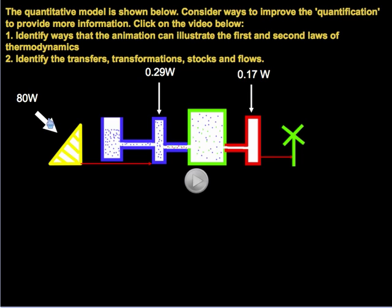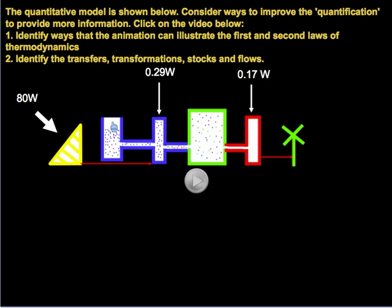The 80 watts of power generated by the two light bulbs ends up only transferring a small amount to the motor at the end. Because energy cannot be destroyed, it has to be accounted for — it is dissipated. That's the first law. The idea that so much energy is lost and scattered along this energy chain is in keeping with the second law of thermodynamics — the law of entropy.